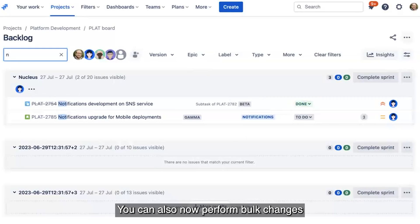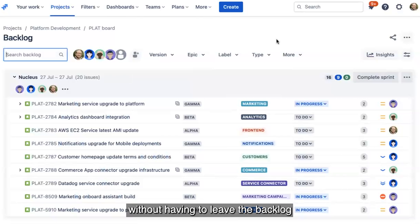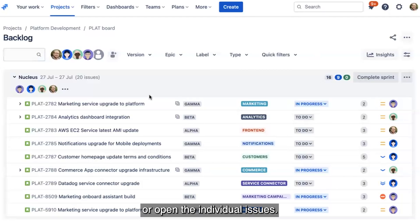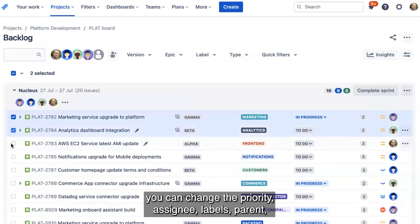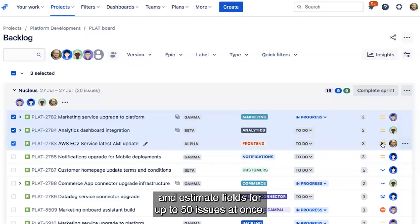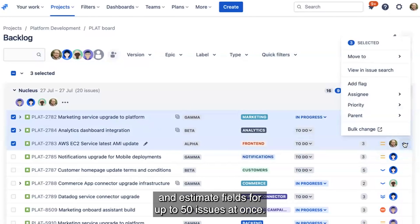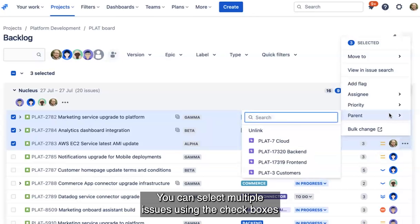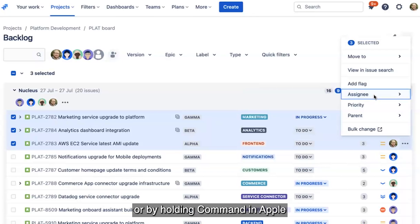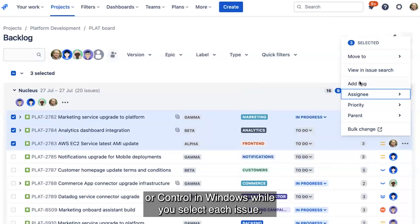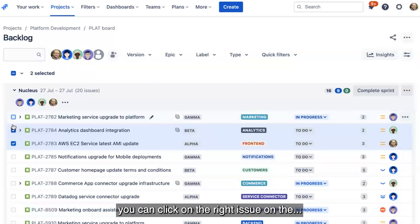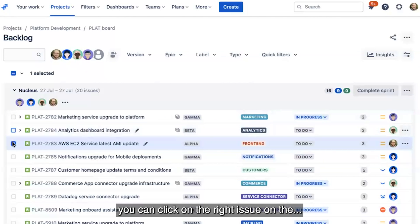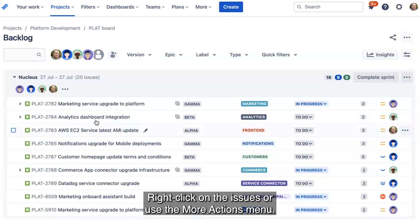You can also now perform bulk changes without having to leave the backlog or open the individual issues. With a few clicks, you can change the priority, assignee, labels, parent, and estimate fields for up to 50 issues at once. You can select multiple issues using the checkboxes or by holding Command on Apple or Control on Windows while you select each issue. To choose the bulk actions you'd like to perform, you can right-click on the issues or use the More Actions menu.